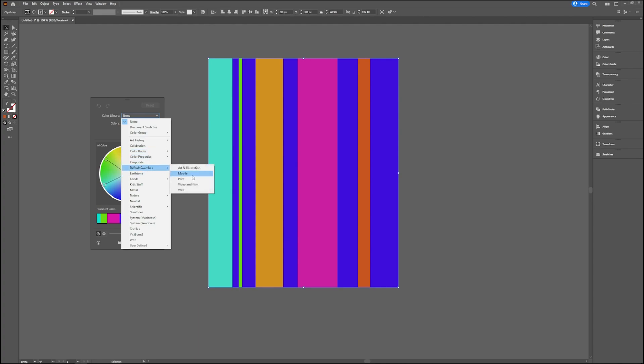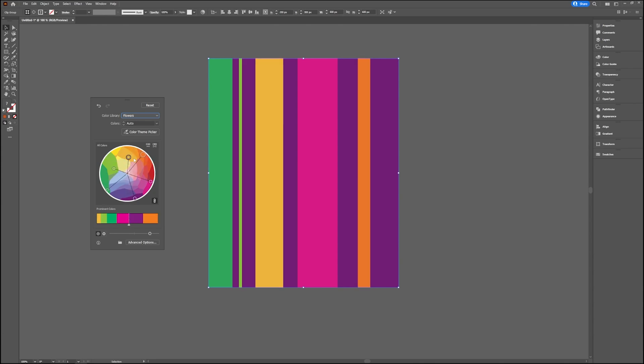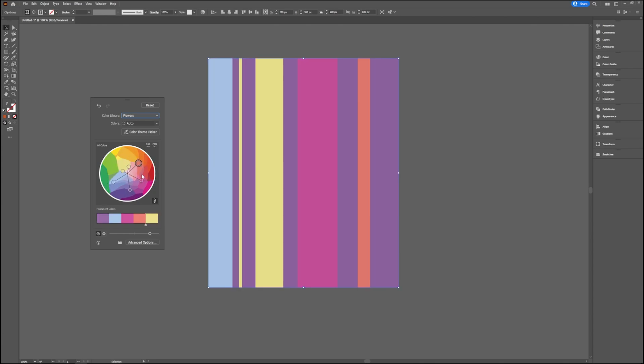You can choose what you need for your project. Let's say you choose Nature and then you choose Flowers. As you can see, it now immediately switches to the colors that are represented in this library. Here again you can play around with your color points and make them smaller or bigger.